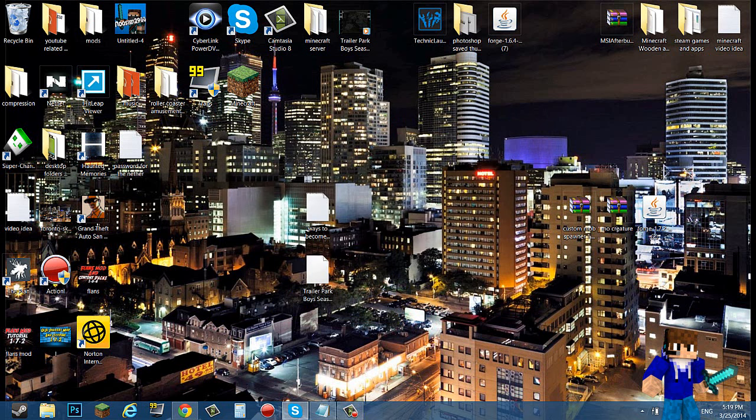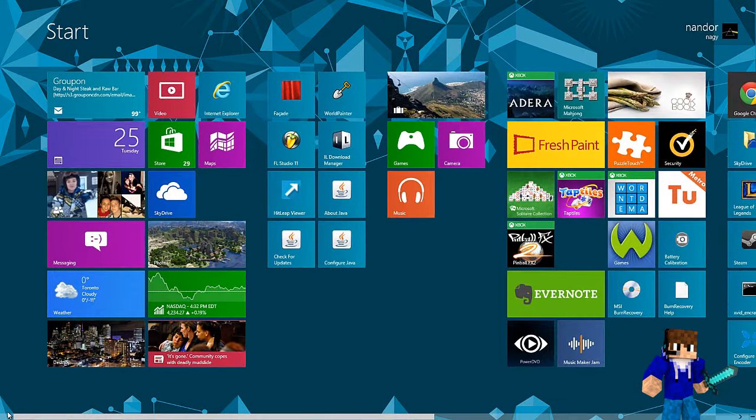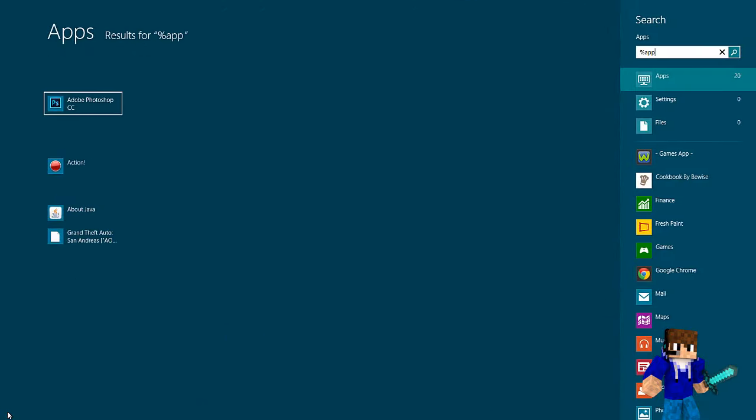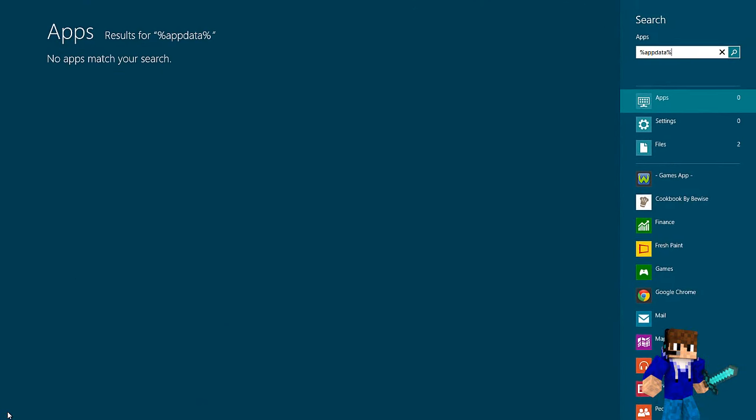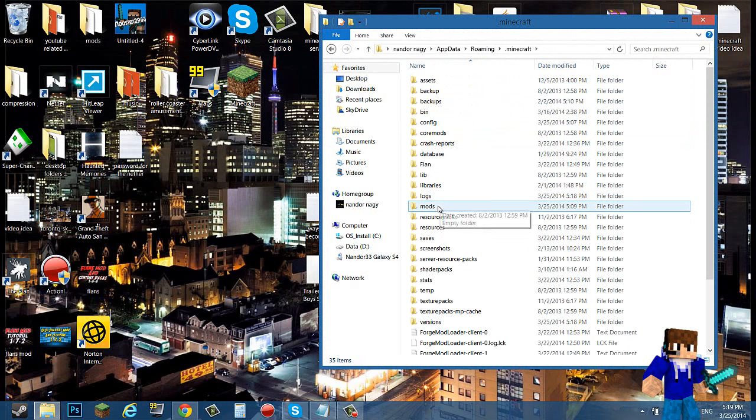Now you can install Minecraft Forge by double clicking that, click OK, and then click OK again. Now you have Minecraft Forge installed. You don't need Minecraft Forge anymore.